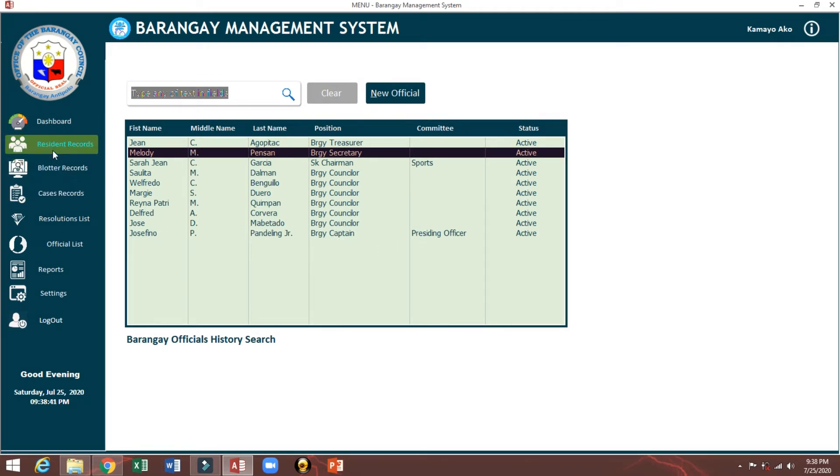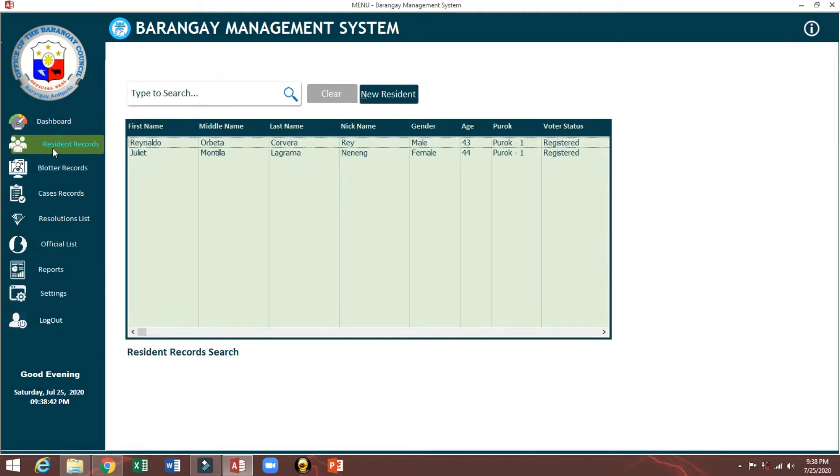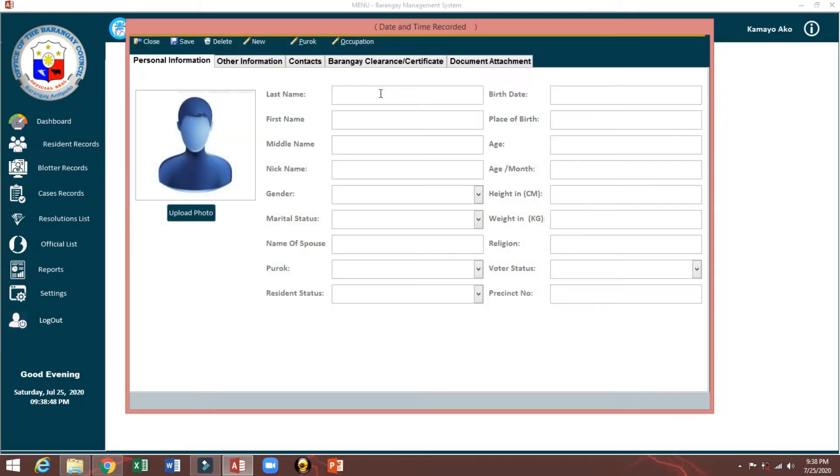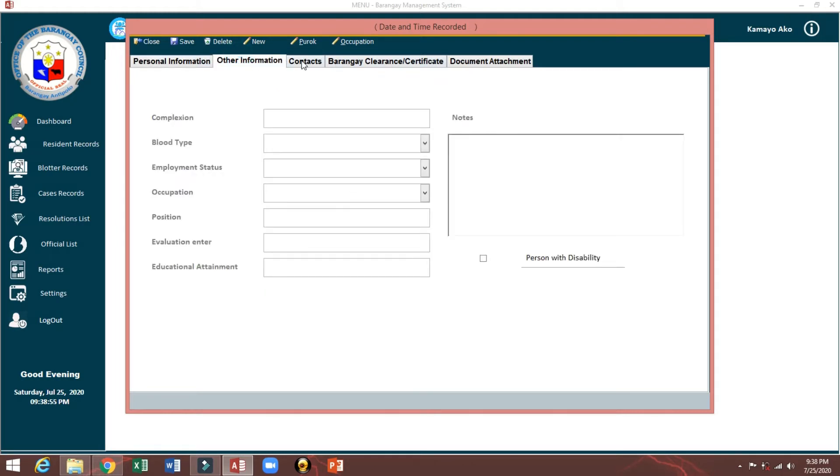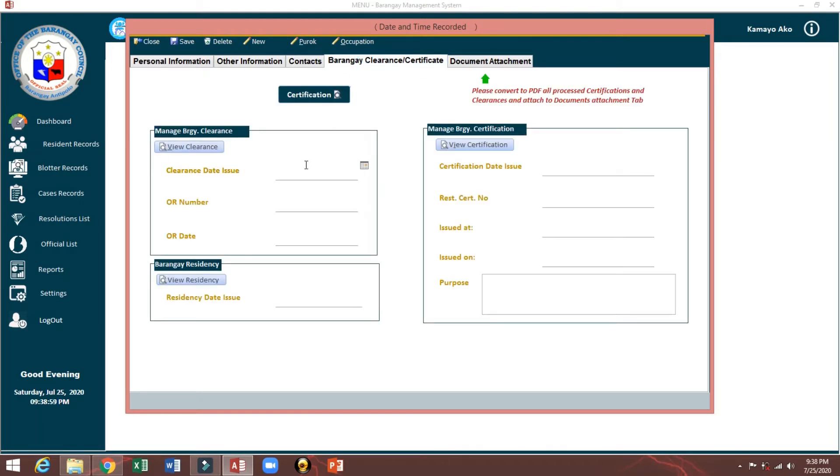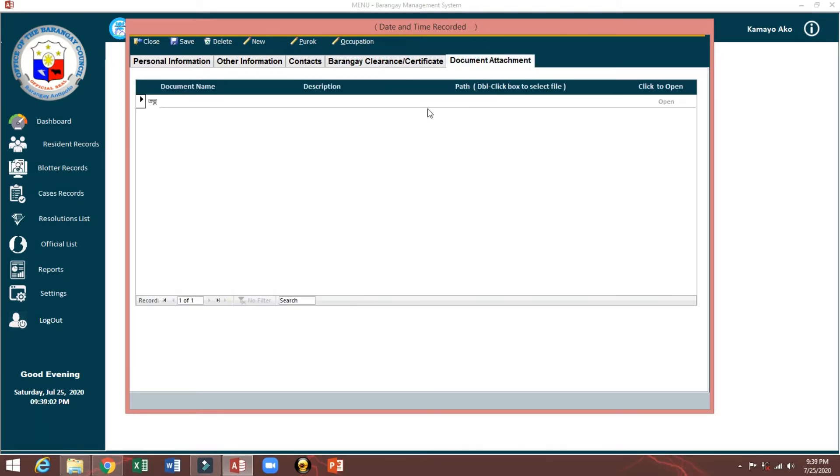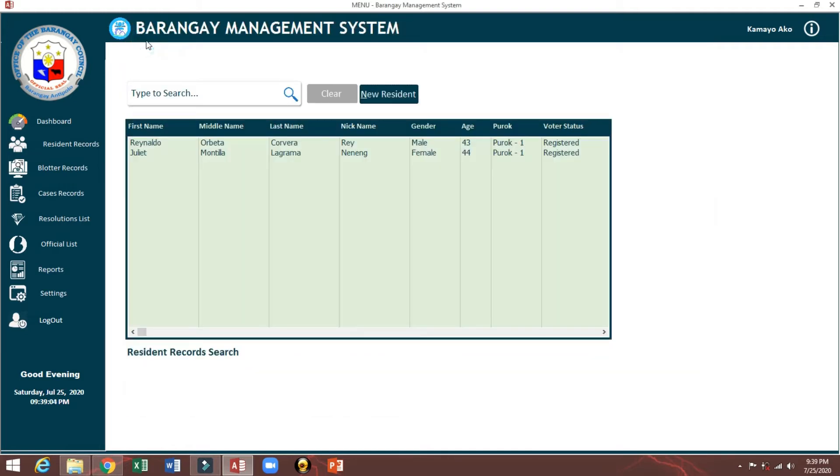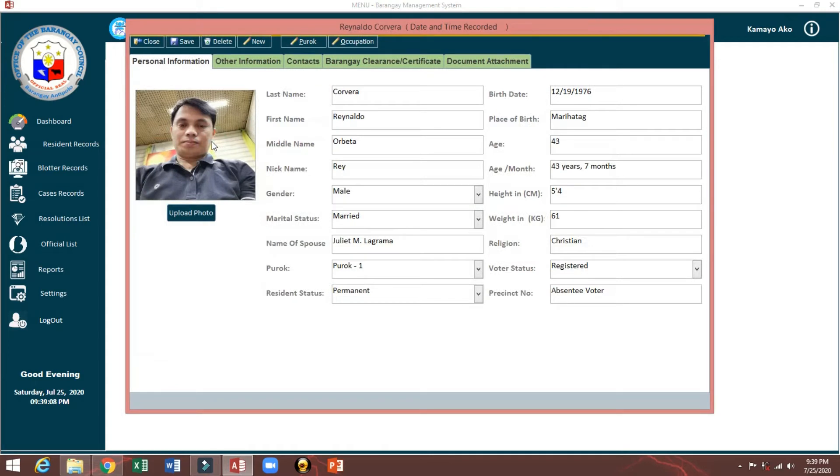Here you can add resident. Just click this one, then put some details here, contacts. This one also for random clearance, and this one for attachment. I will show you the sample data. This one, just double-click this one. This is my file.